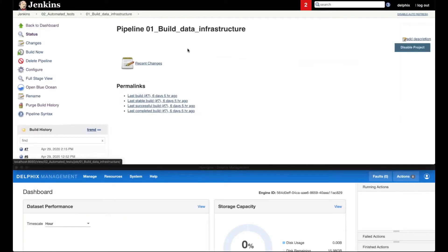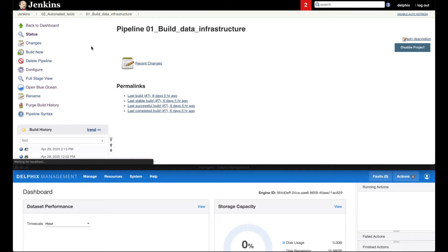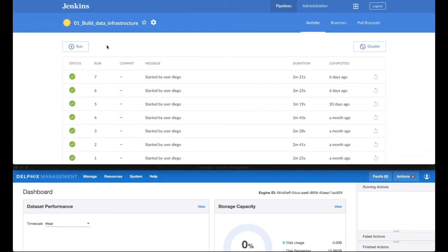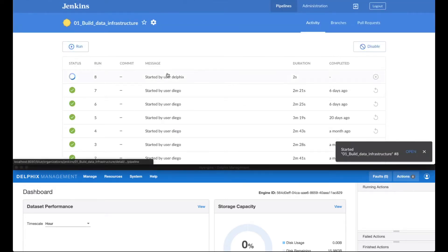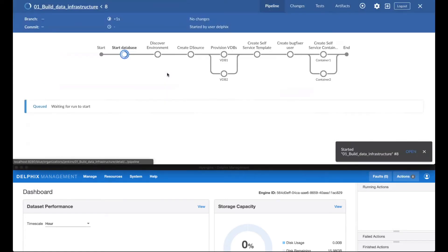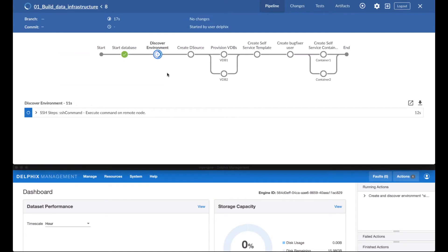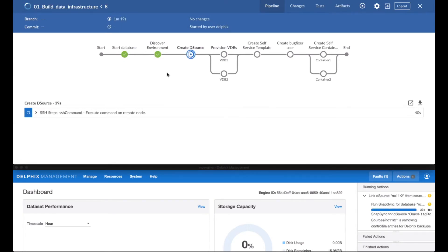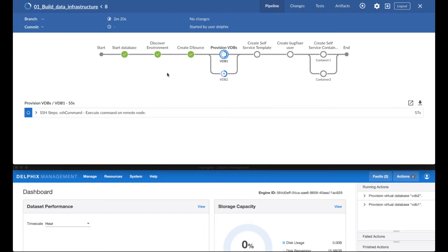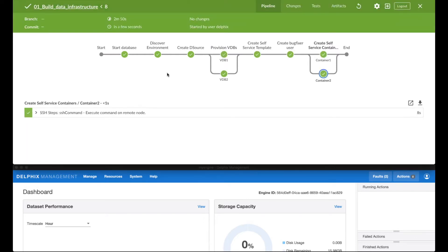Let's take a look at automated testing. You often need pipelines for that too in an SDLC environment. In this demo, we'll create a complete environment containing two virtual databases and two self-service containers that will be used to perform our tests.